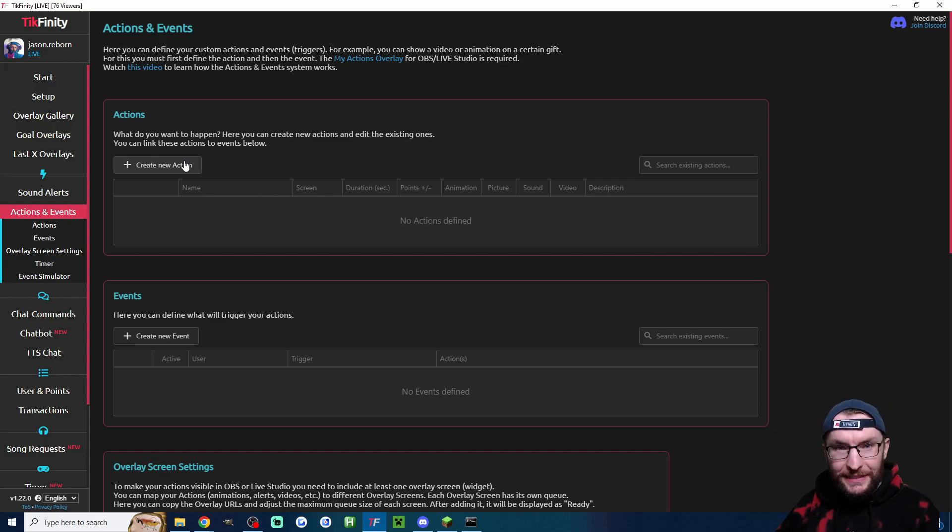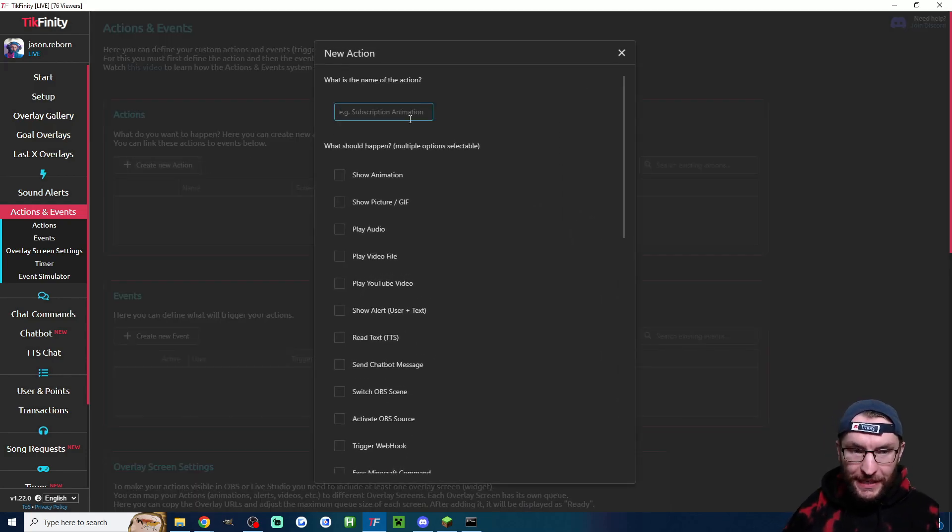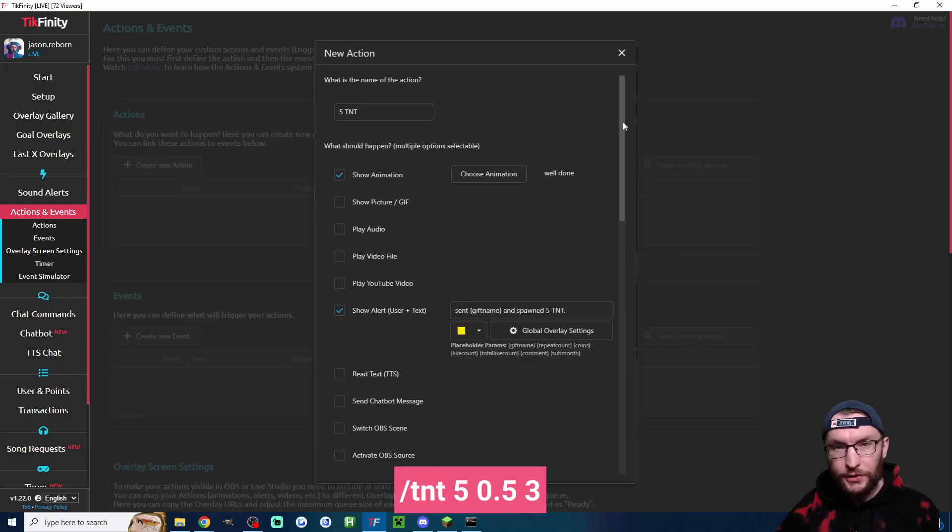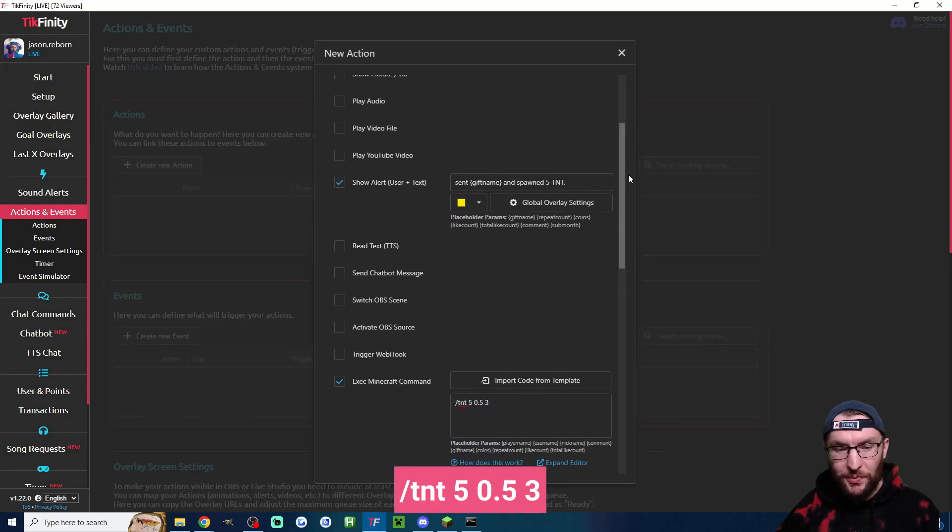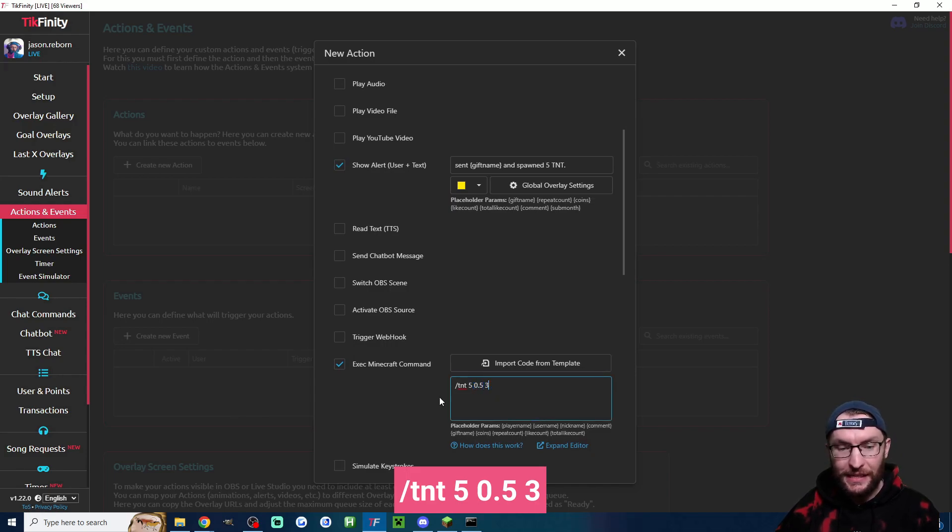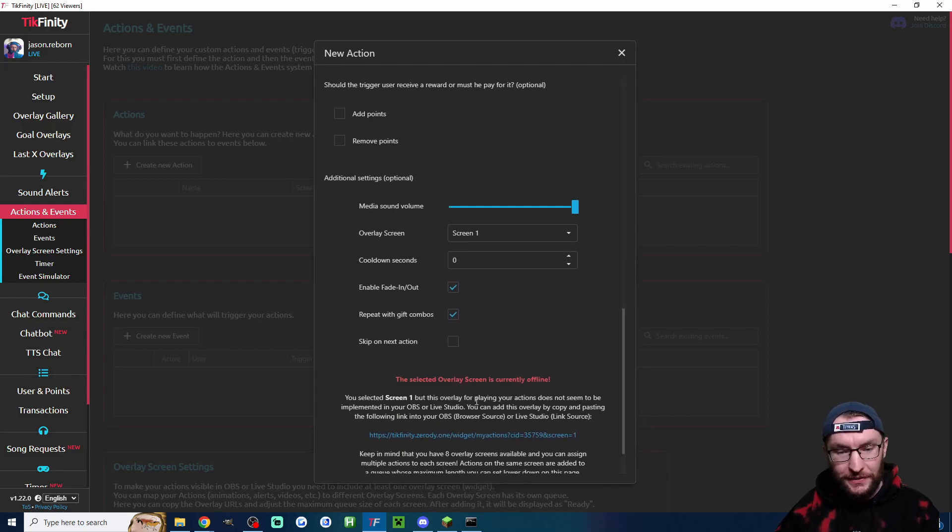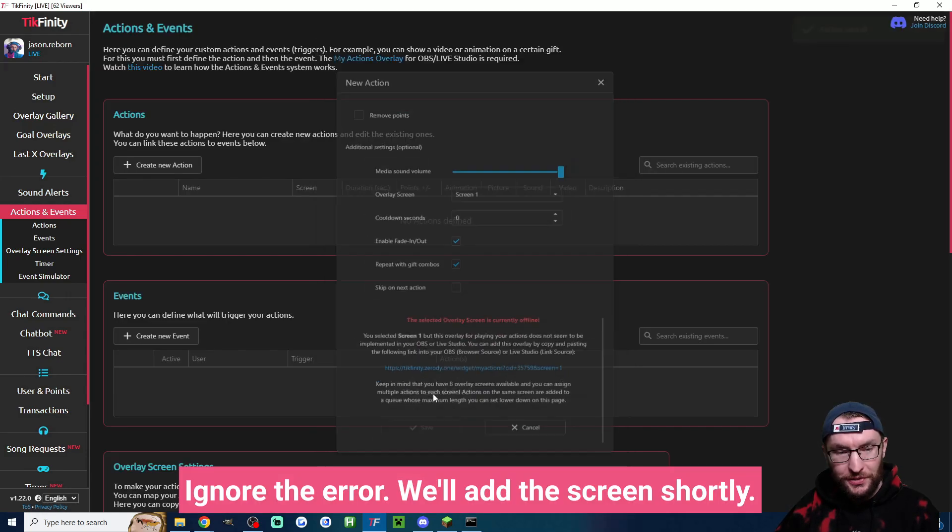Let's add TNT rain, TNT and the reset command. With this one I'm spawning five TNT, each TNT appears every 0.5 seconds and it has a three second fuse. These are the rest of the action settings and now I'll just save it.